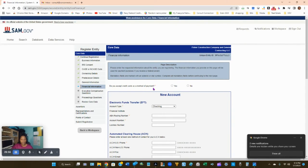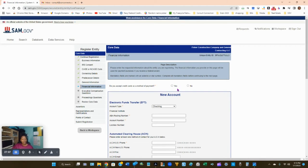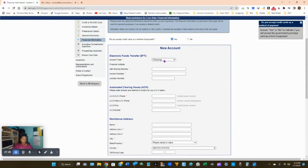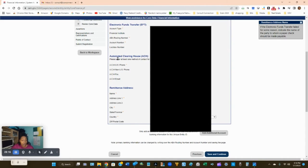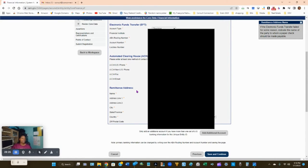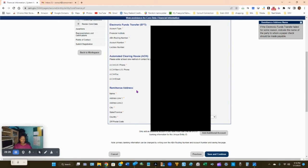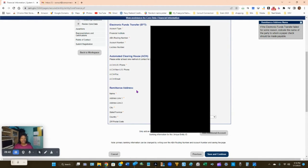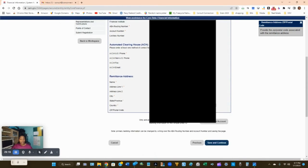Now enter your bank account information. The first question is: do you accept credit cards as a method of payment? Click Yes — the government will pay you however they want to, and you want to be able to accept any payment method. You can always get a credit card processor later. Fill in your bank account information for ACH, enter your phone number, and for the remittance address enter where you'd like a check mailed if ACH fails. Enter your name, address, city, state, and zip code, then click Save and Continue.